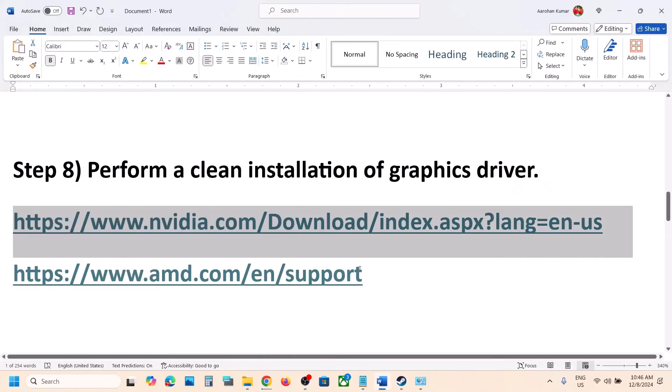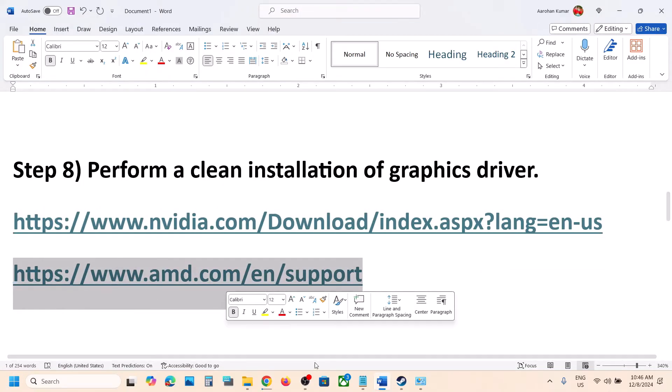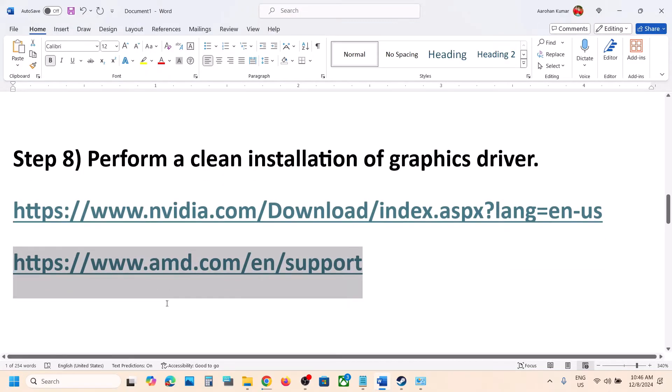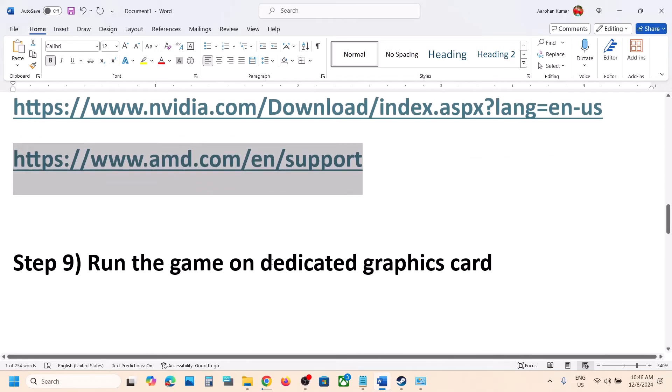AMD users can do the same thing — go to the AMD website, roll back to the previous driver version, and then check.